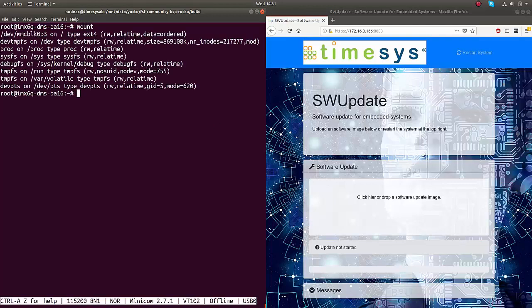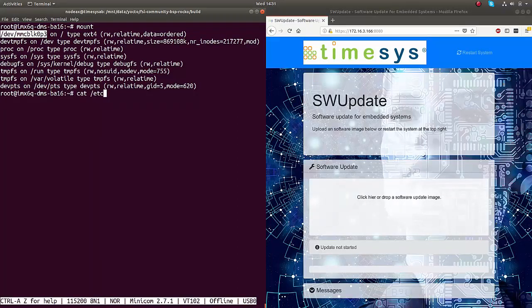The device is currently running from eMMC Partition 3, and we check the currently running software version timestamp as highlighted in the video.